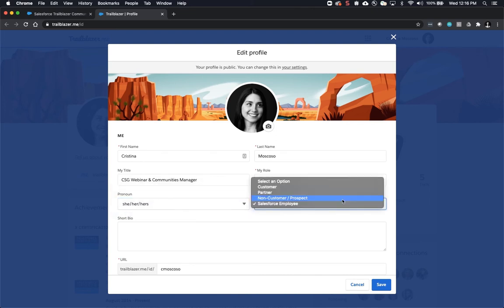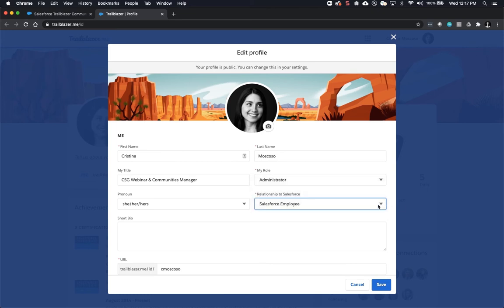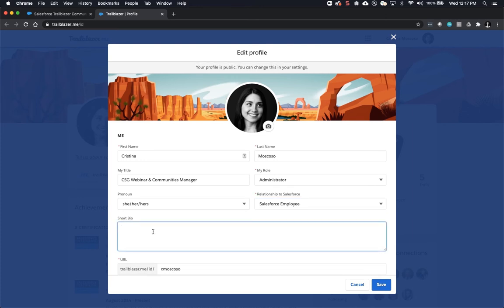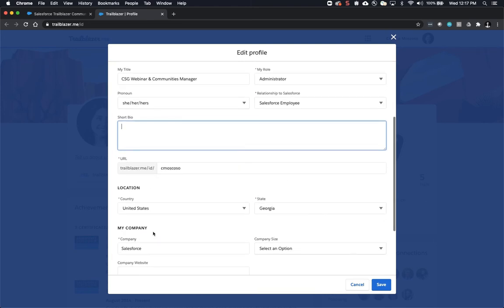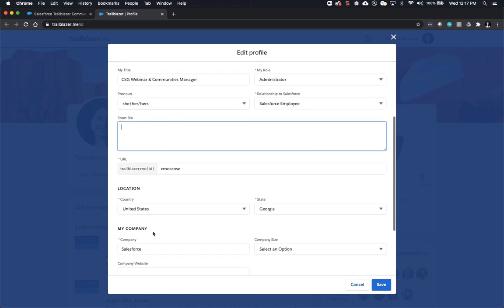Relationship to Salesforce gives you the options of customer, partner, non-customer prospect, or Salesforce employee, and that is a required field. Short bio is not required though we also encourage you to fill that out if you want other users to know a little bit more about your professional history with Salesforce.